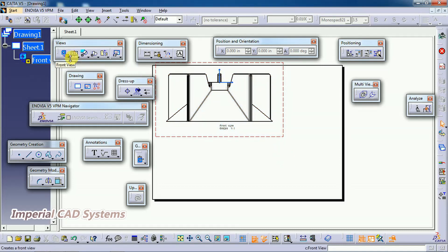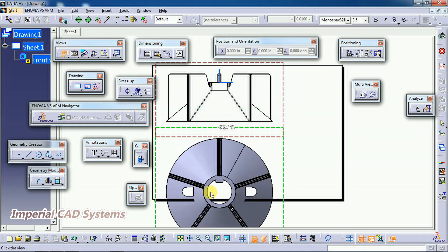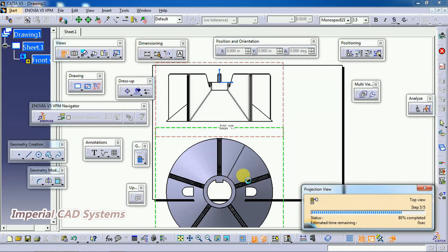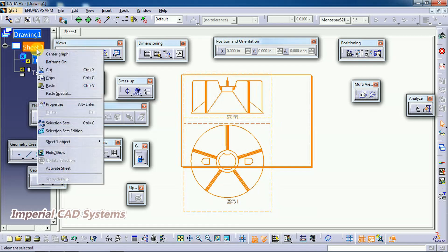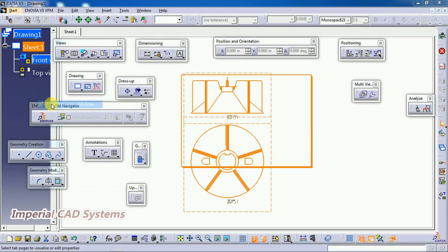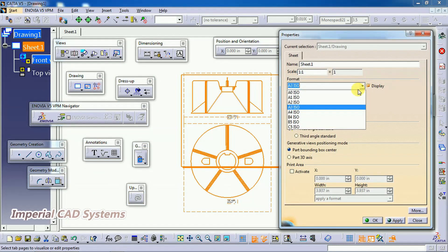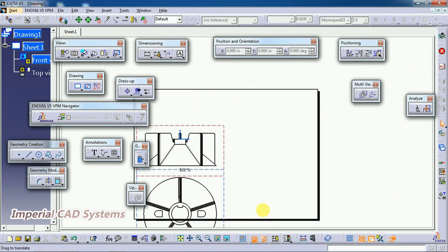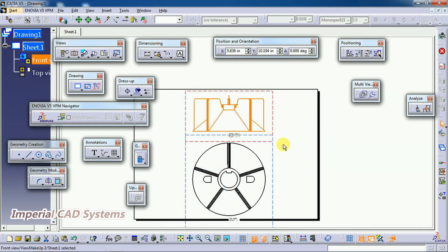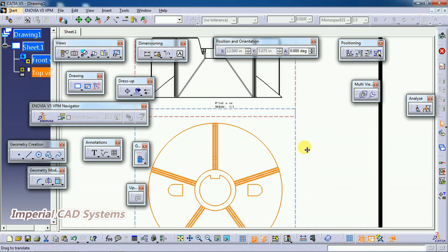To generate a top view or side view, use the Projection View option. You can see the top view is generated here. To increase the sheet size, right-click on the sheet in the specification tree, go to Properties, and change from A3 to A2. Now we have the front view and top view visible.